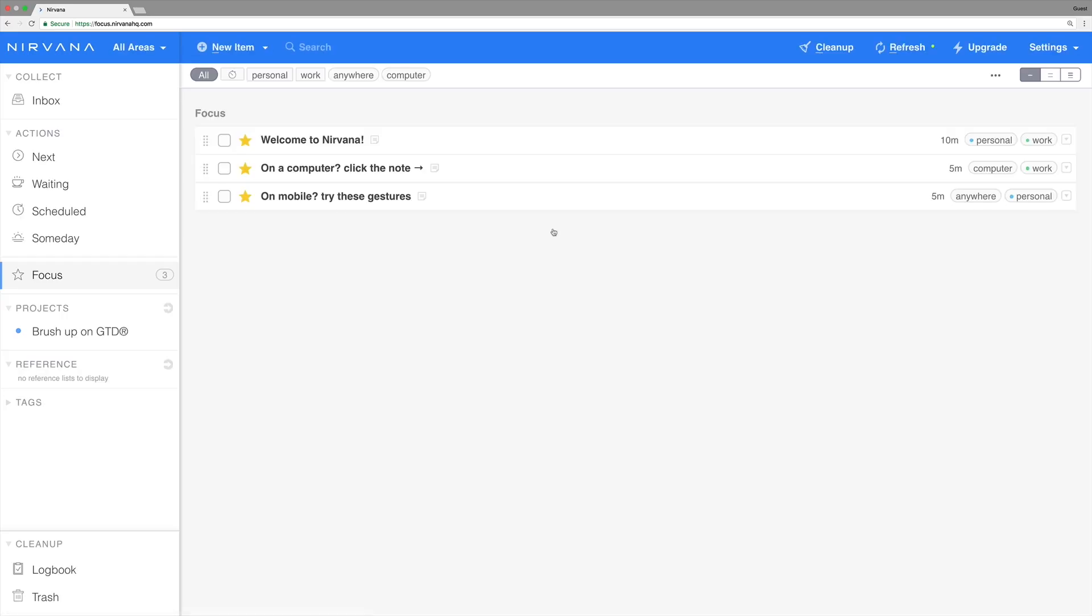When you create a new account you'll notice we've added a few tips and tricks to your tasks and projects. There are three right here in the focus list. Feel free to explore them and check them off when you're done.